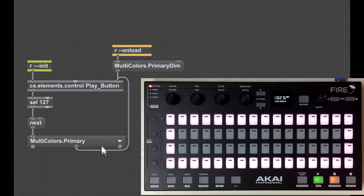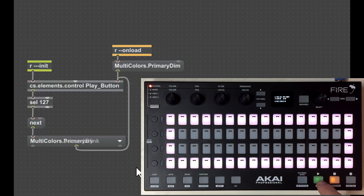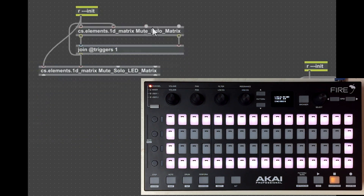Aside from the two colors, there are also different states the LED can show. Every time I press the play button it cycles to the next state: primary full, primary dim, primary blink — blinking in sync with Live's tempo — then secondary, secondary dim, and secondary blink. That's an example of using symbolic color names, which I think is easier than having to memorize that MIDI value 64 equates to LED color amber.